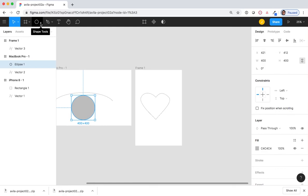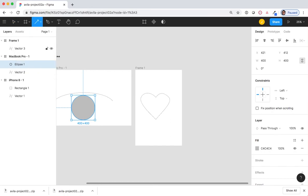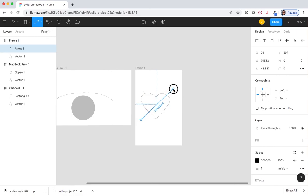Select the Shapes tool. Select Arrow. From the bottom left to the upper right. Select and let go.